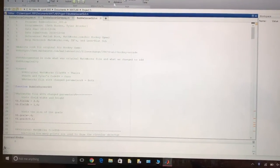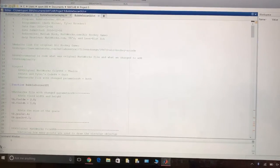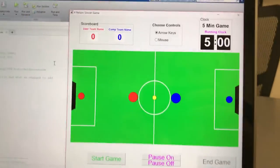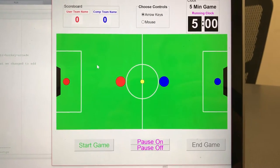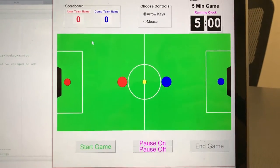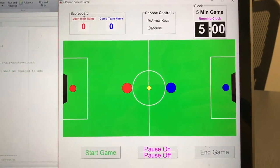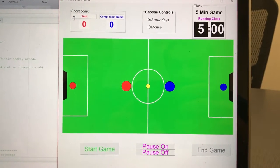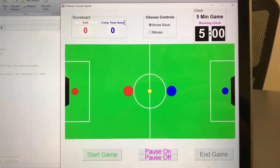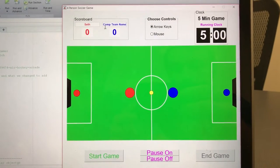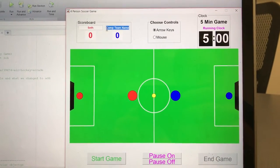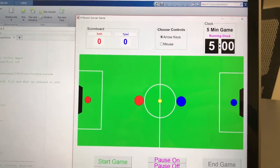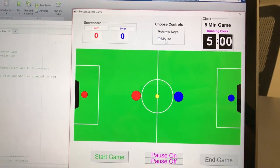We're going to select our GUI file and run it to show you the window that pops up. Here is our GUI game file. The first thing we're going to do is go to scoreboard, initialize our team name, and then initialize the computer team name.